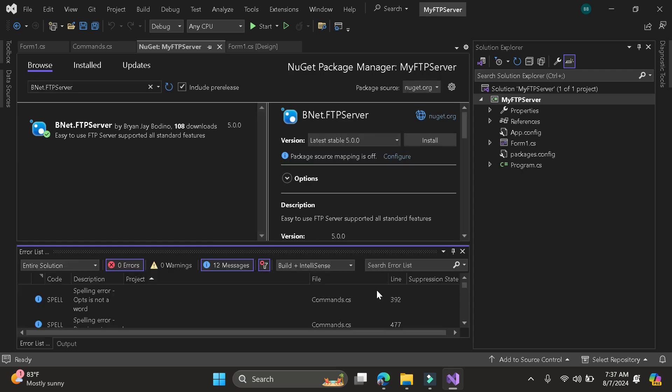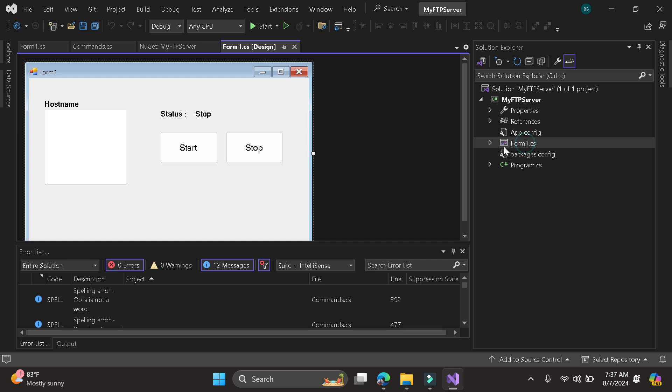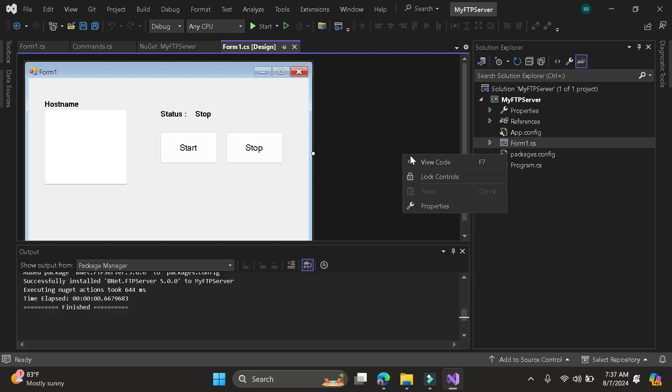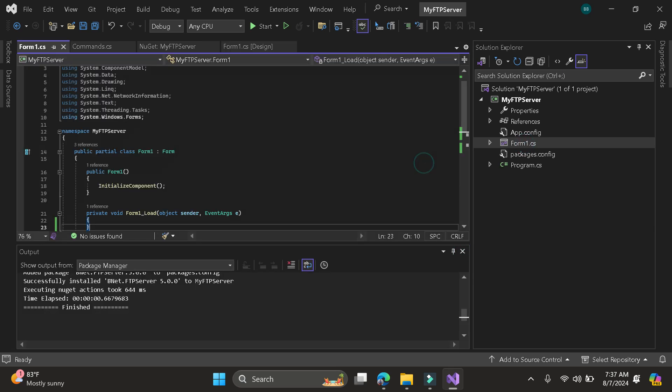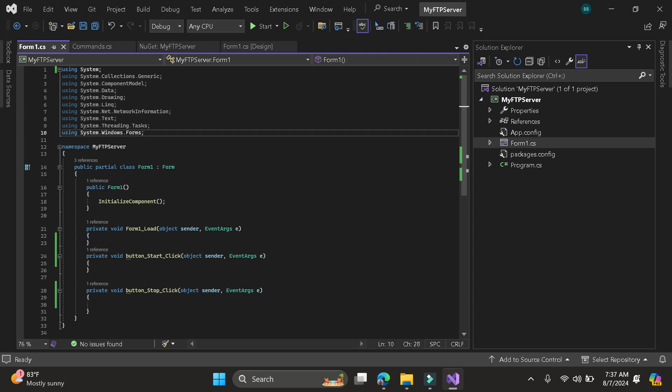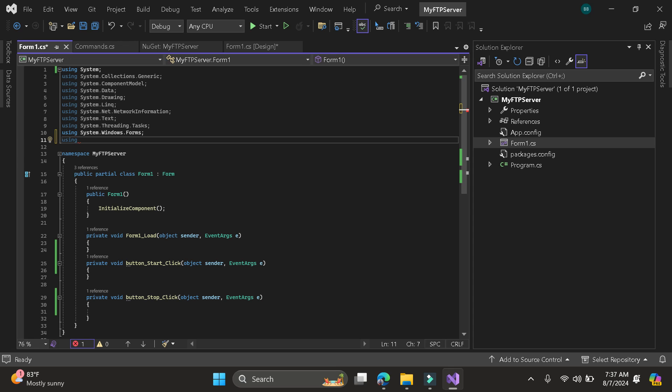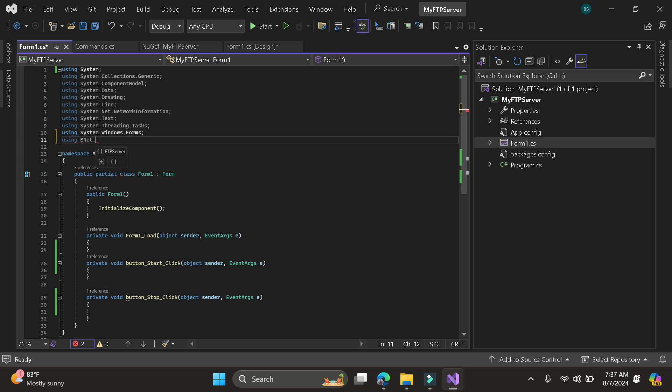Then once the package installed, let's go back to the application. Then just call the mainnet in our Windows Form. Bnet FTP server.